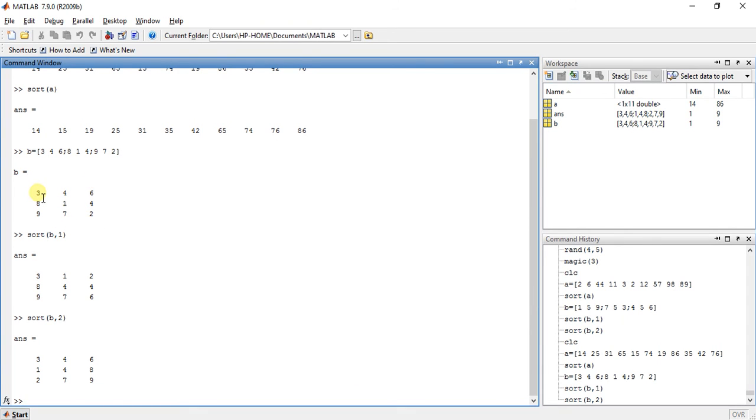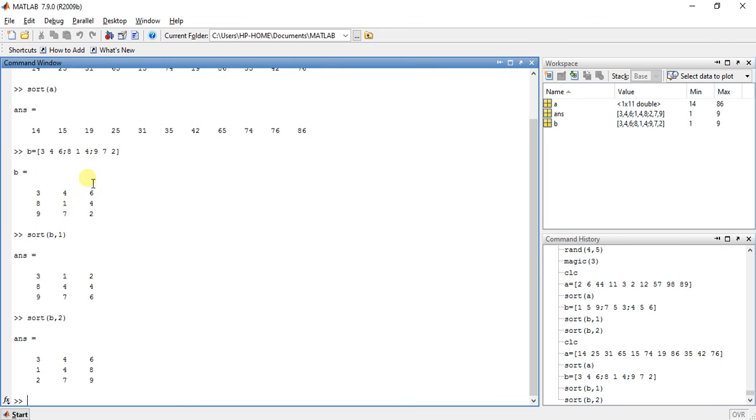Now for this place, check for all the columns. Which number is minimum? 3. So 3 is placed here. Now for 8, which is the minimum number? 8, 1, 4. So 1 is minimum. So 1 is placed here. And from 9, 7 and 2, 2 is minimum. So 2 is placed here.